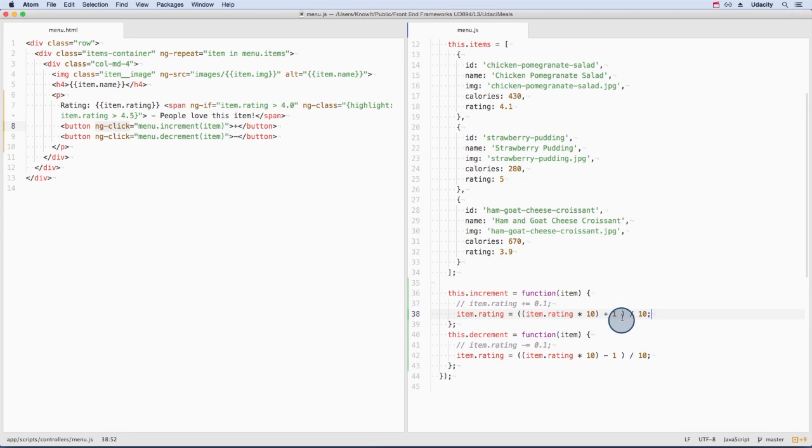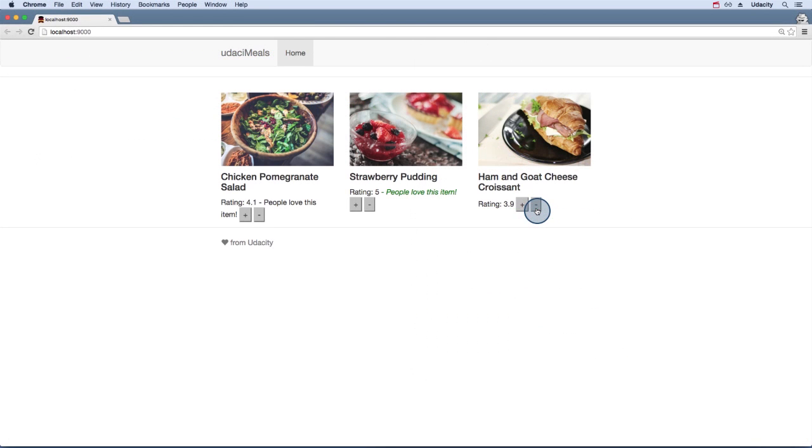I'm using this crazy calculation instead of this one because JavaScript doesn't handle mathematical calculations with decimal numbers like we expect. Increasing a rating will add a tenth of a point, while decreasing it will remove it.